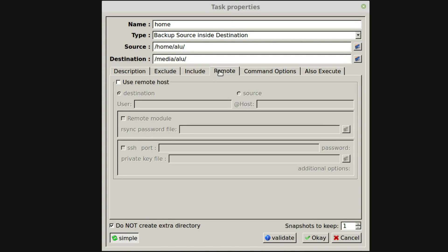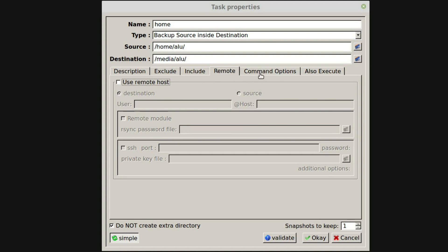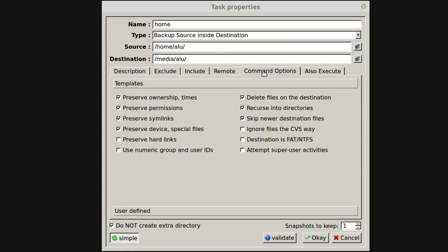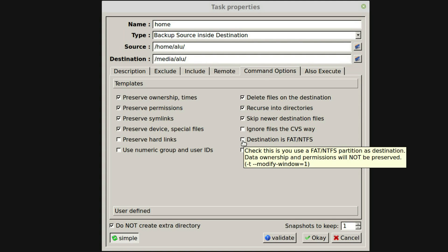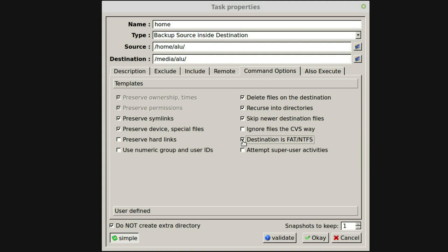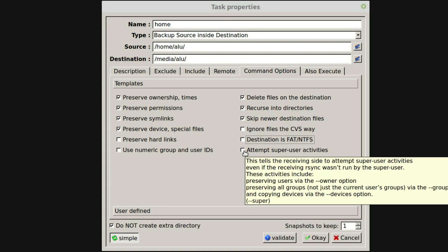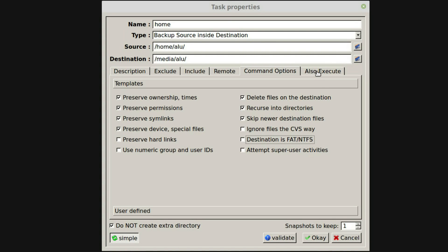If you backup through the network, you can configure it here. In the command option, you can keep everything as it is. And if you backup files to FAT file system, you better enable this option — it is the same as the Windows option in GR-Sync. I assume you can also enable the super user option here, but since we already run it as a super user, it should work fine without it.